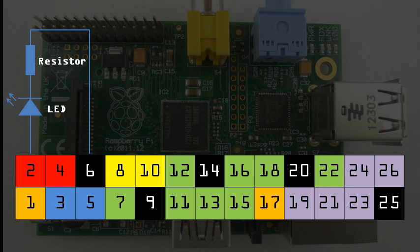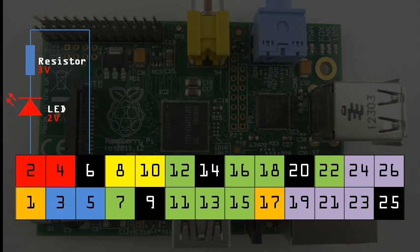Well first we can decide what the voltage drop across the resistor should be. That is, how much of the 5V that we are supplying should be used by the resistor. In this case, I am using a red LED, and I know it has a voltage drop of 2V. That means that there are 3V left over, and these 3V must be used by the resistor.